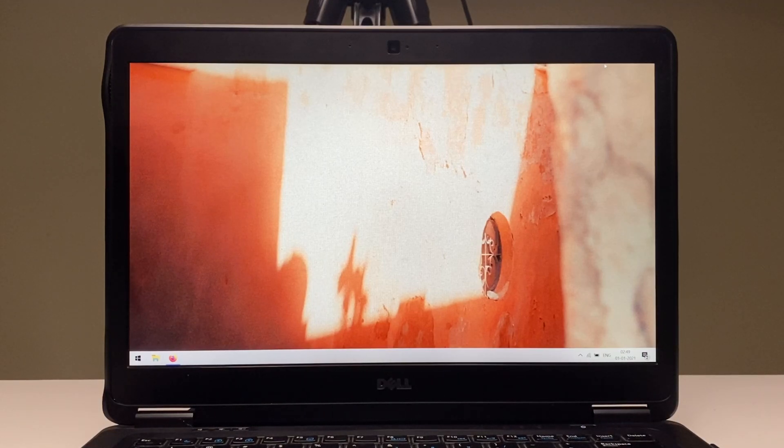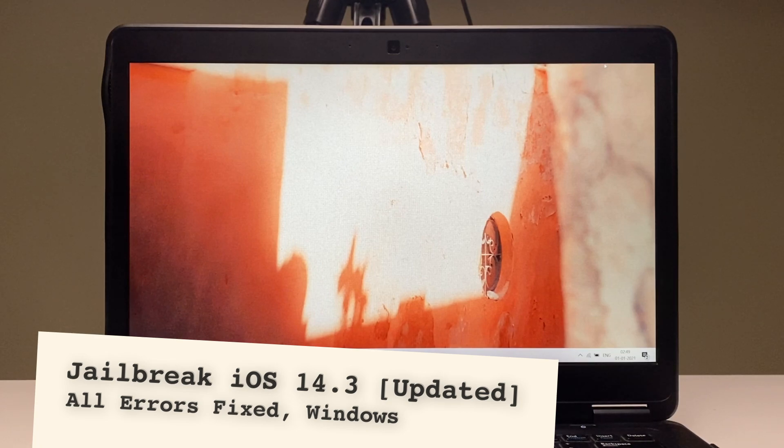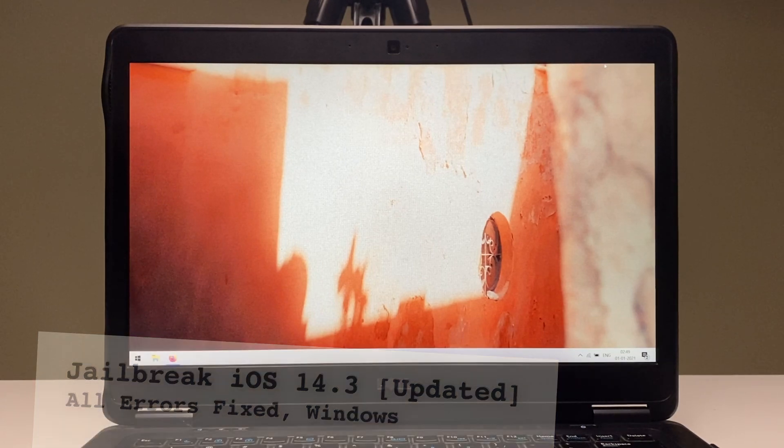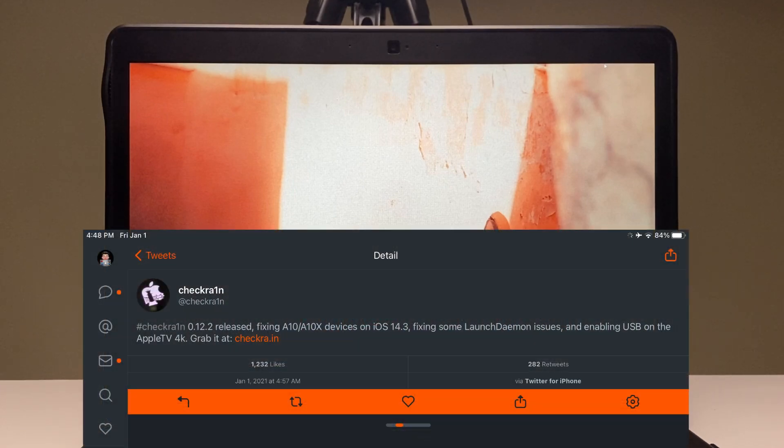Hey friends, welcome back to the channel. If you're new here my name is Keshav and this is a proper guide on how you can jailbreak iOS 14.3 using a Windows PC. Checkra1n now officially supports iOS 14.3.